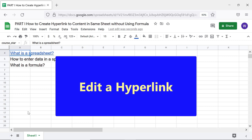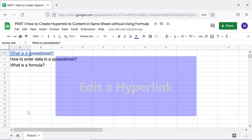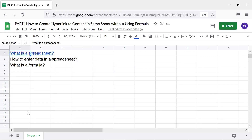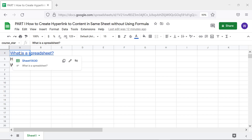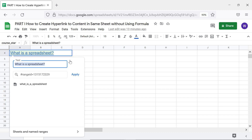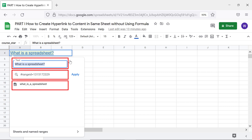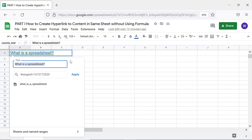To edit a hyperlink, hover the cursor over the hypertext you wish to edit, then click Edit Link. You can change the text, the linked range name, or all of these. Deselect to close the menu.